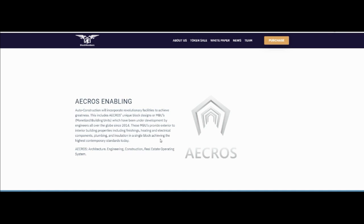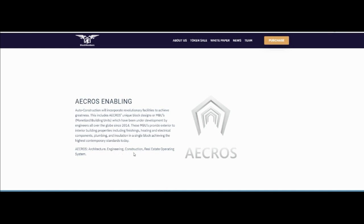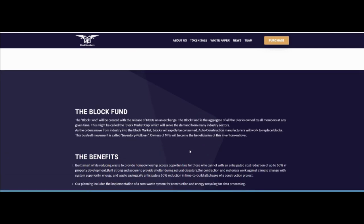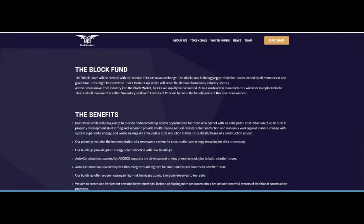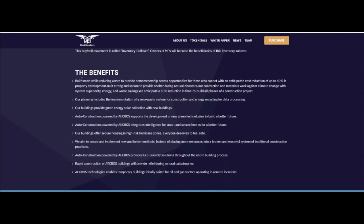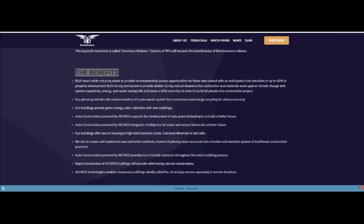Achieving the highest contemporary standard today. Architecture in engineering, construction, real estate, operating system, blockchain fund. About the benefits of the project you can see.